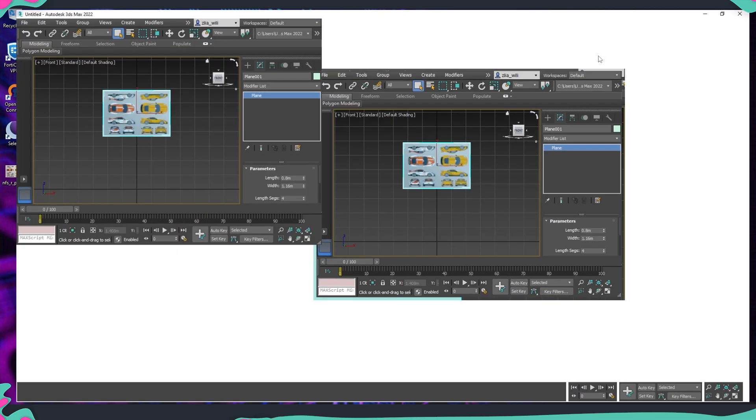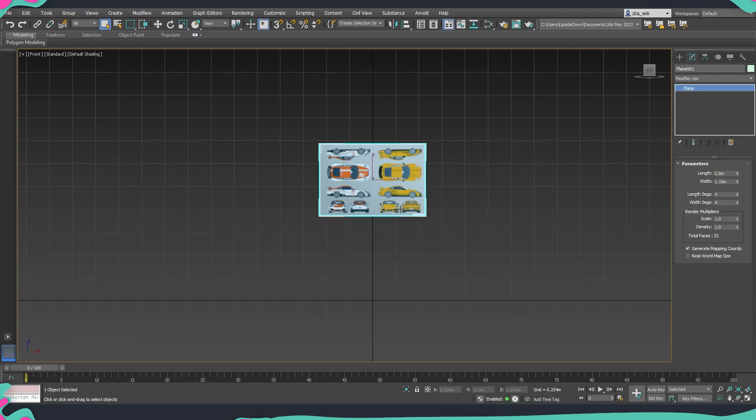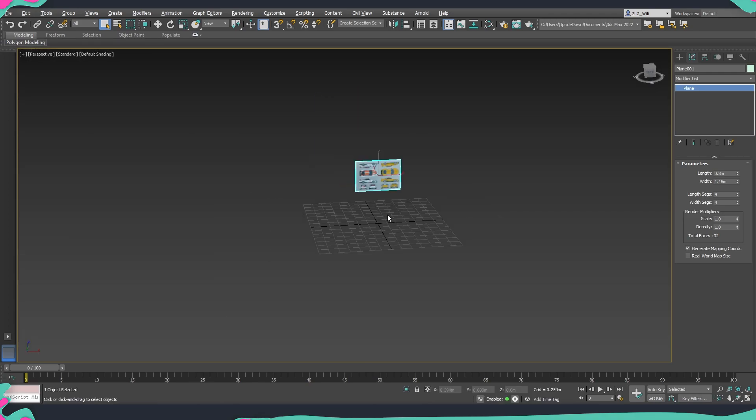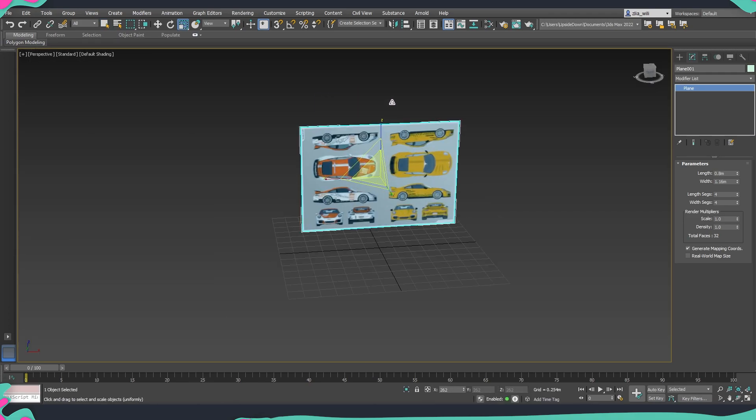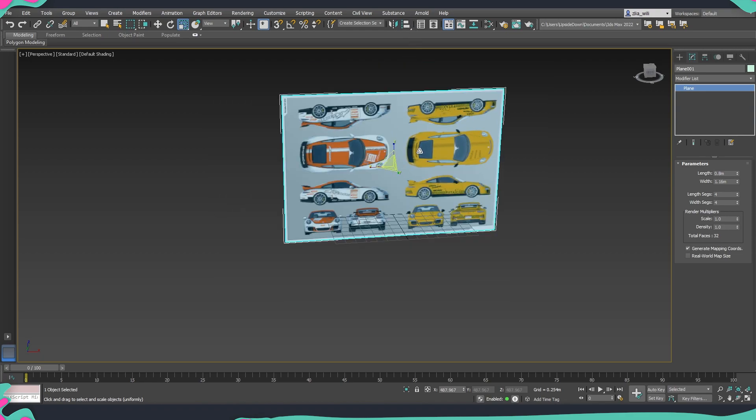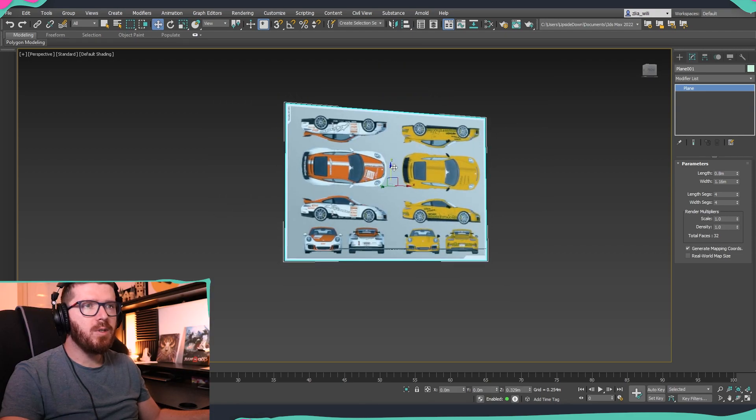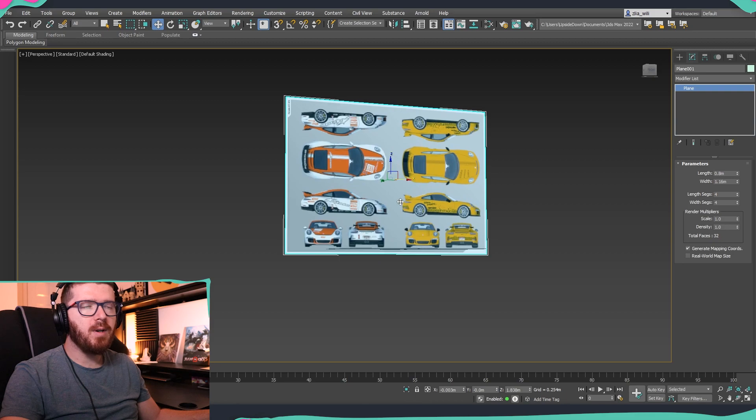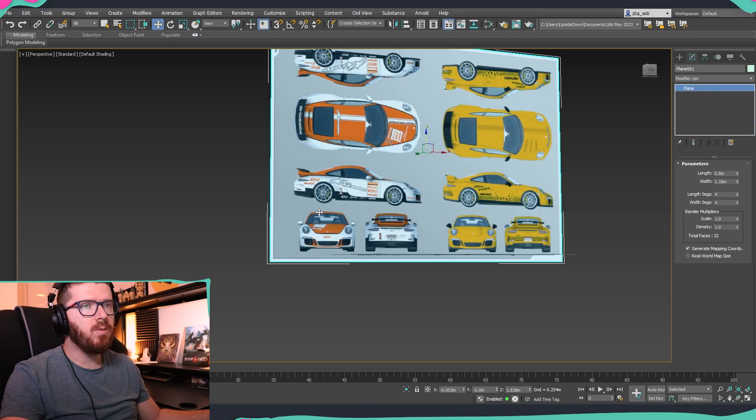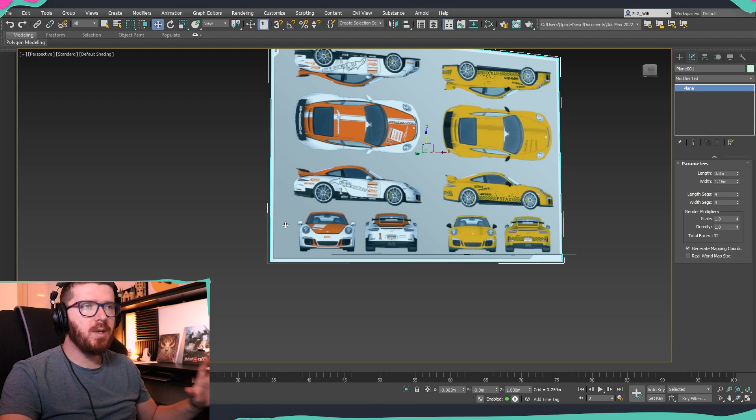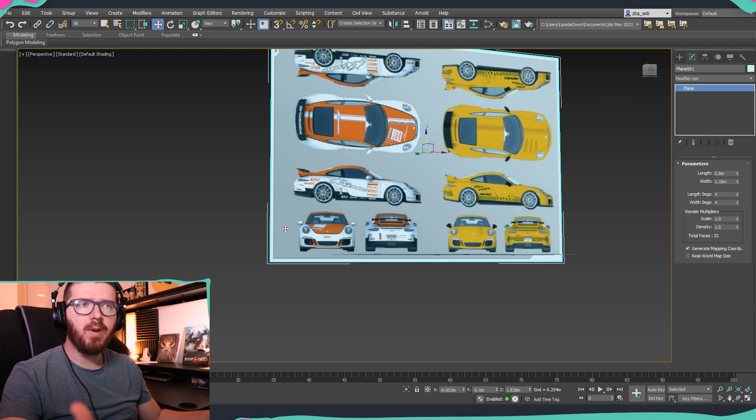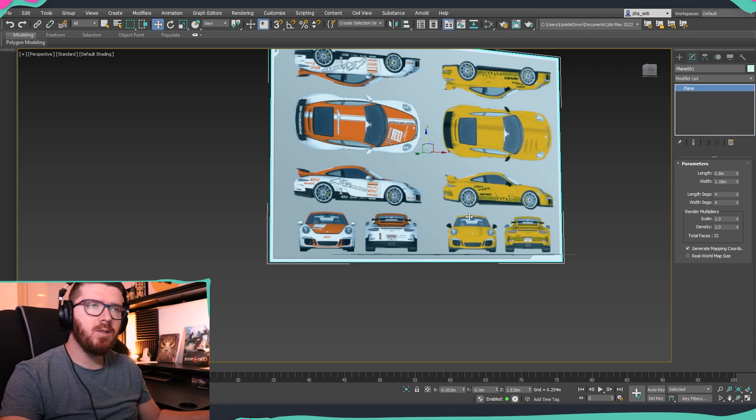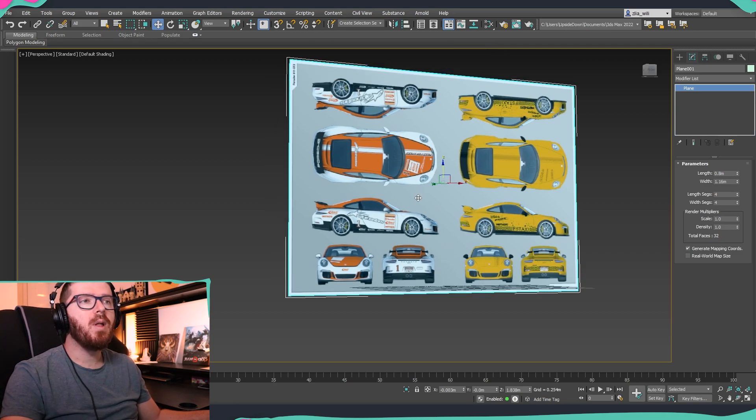I'm going to maximize our 3ds Max and now we can already scale it a little bit so we don't work with some very small models. Of course if you have some sizes on your concept or something which is for measurements you can always scale it so that it gets into the correct size. On this one we don't have such thing so what I'm going to do we're just going to start modeling as this.